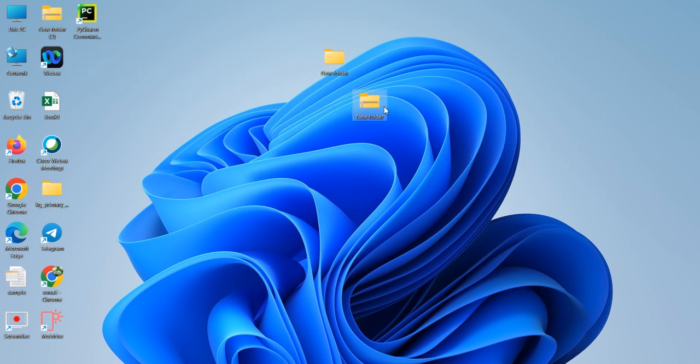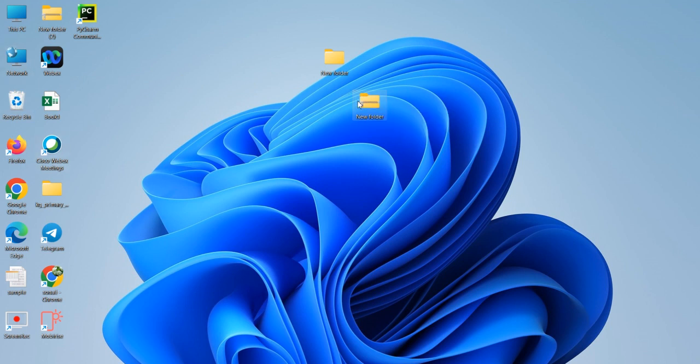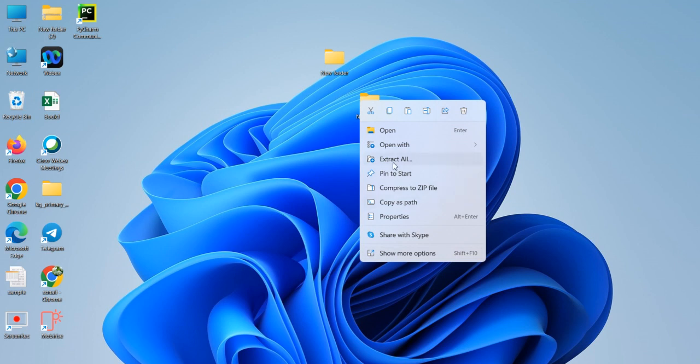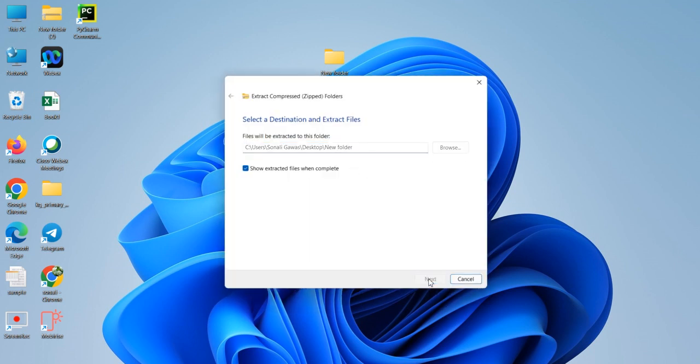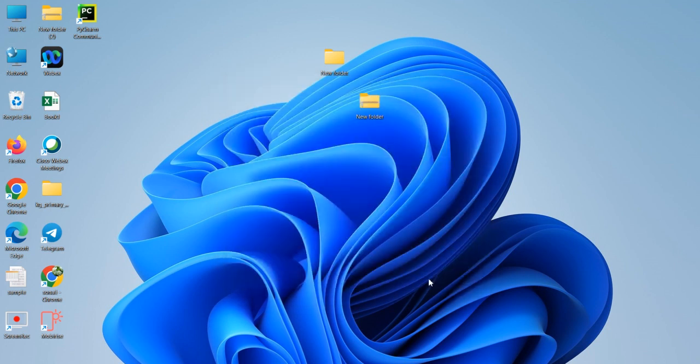And whenever I want to unzip this folder, again the same process: right click and here is the option extract all. In extract all, click on next.